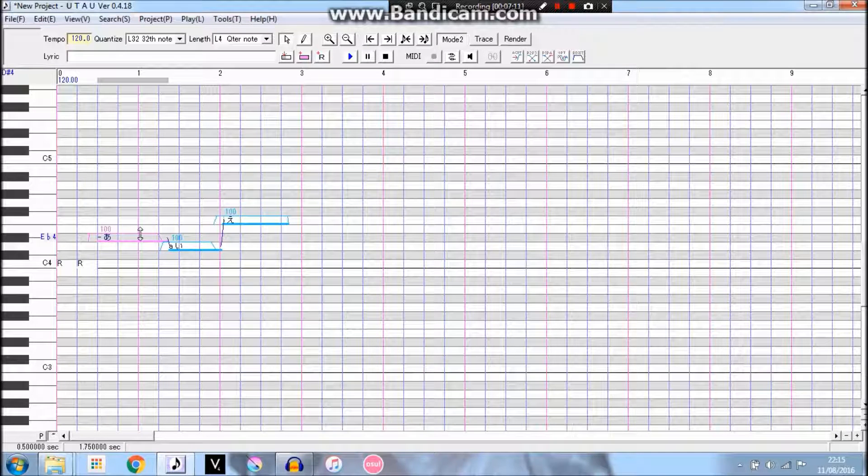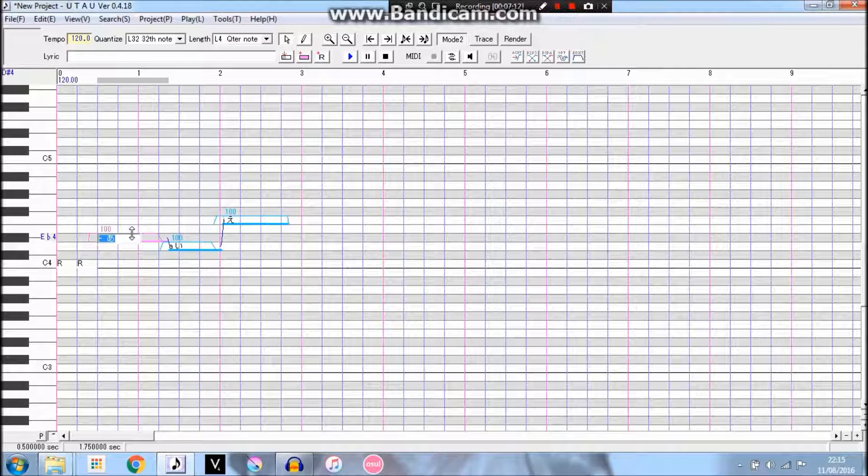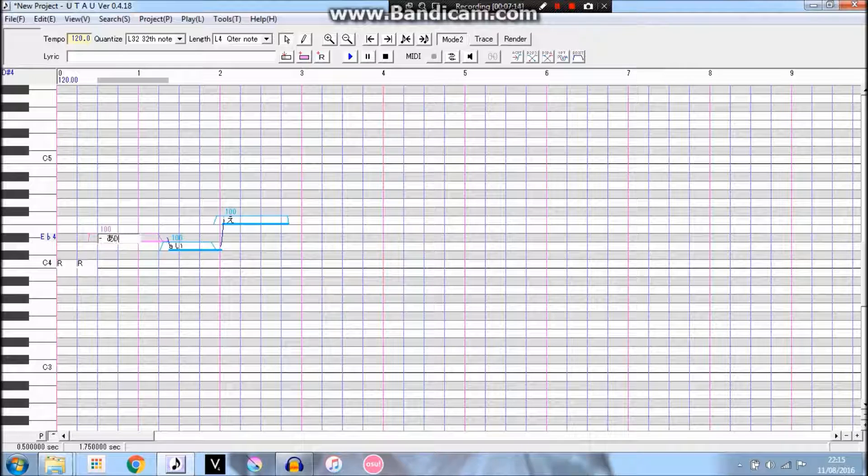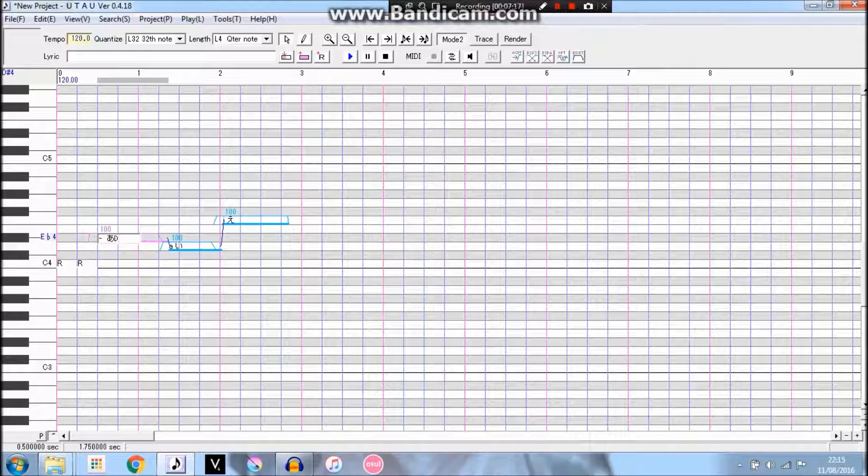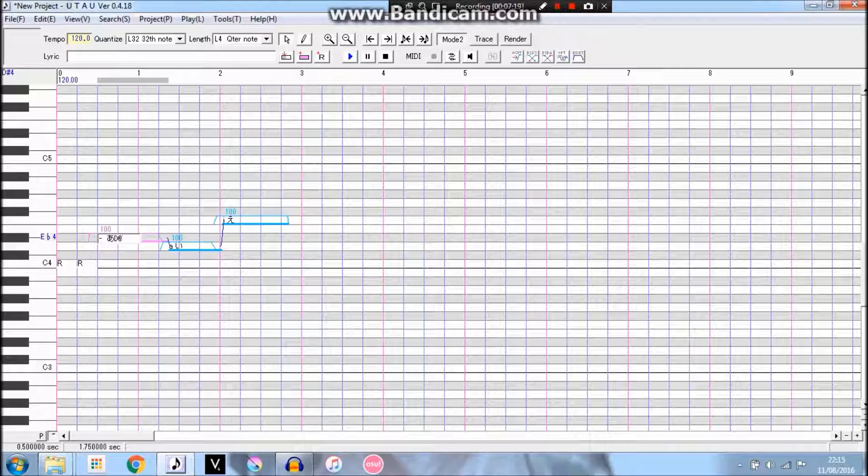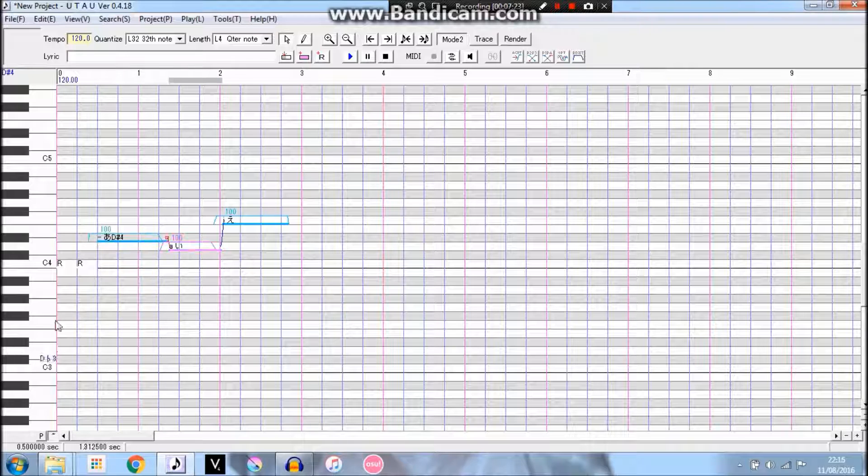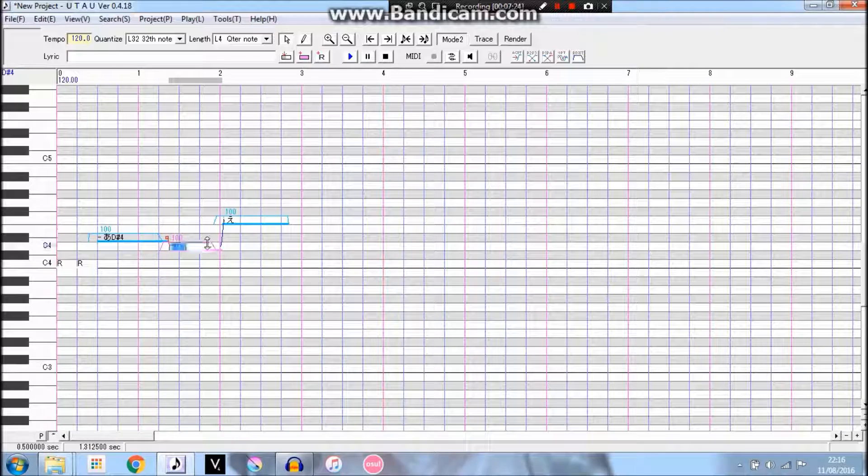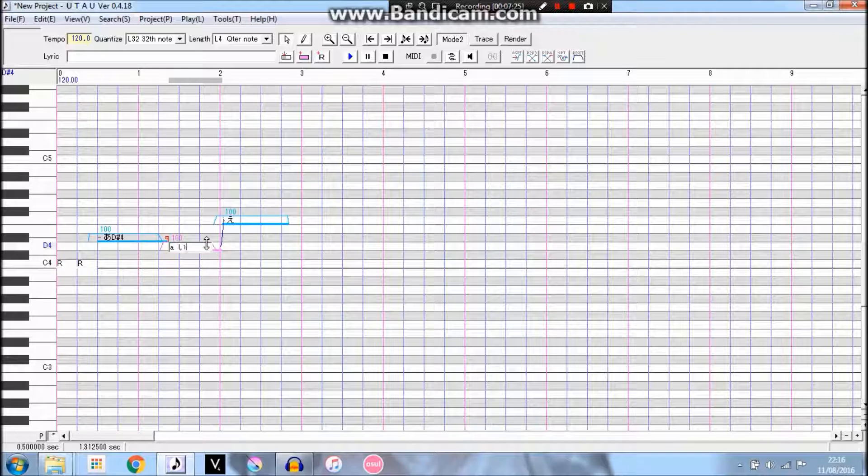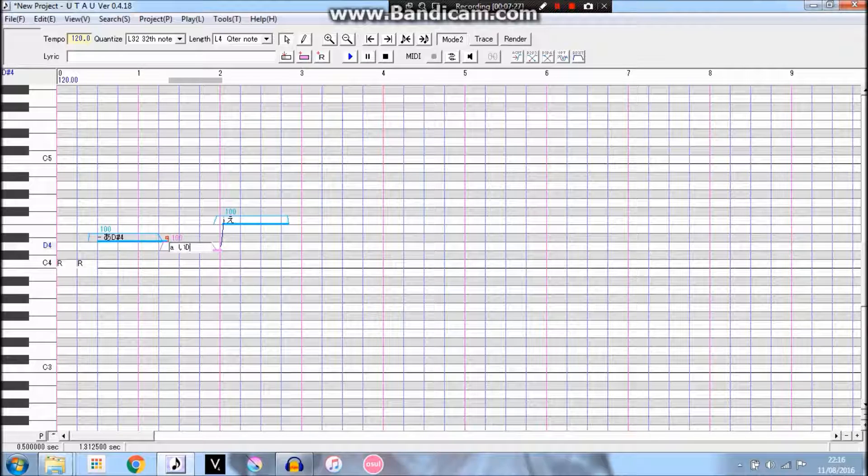Oh yeah guys, I remembered in this voice bank, this is his D4 notes. And since these are his D4 notes, it means that I have to add D4 at the end of them all.